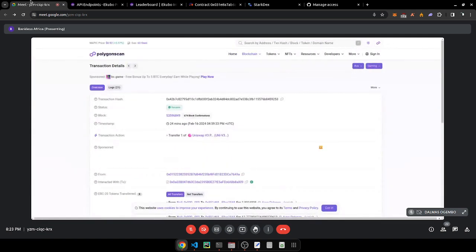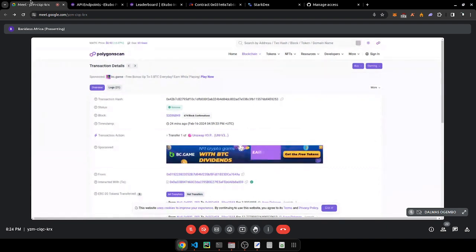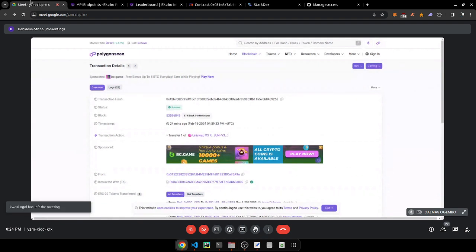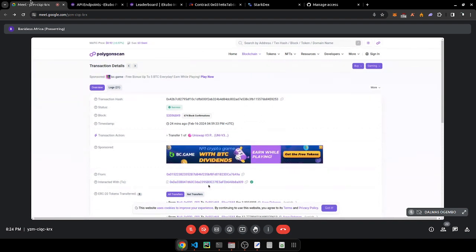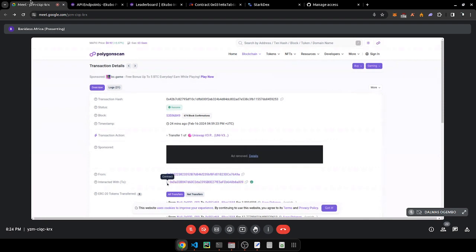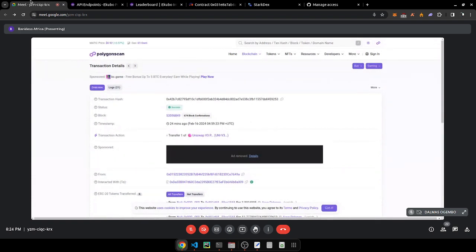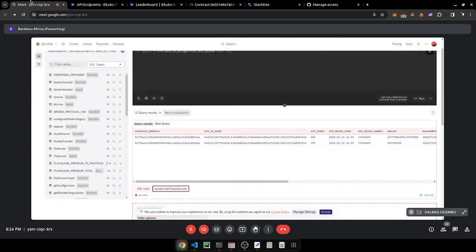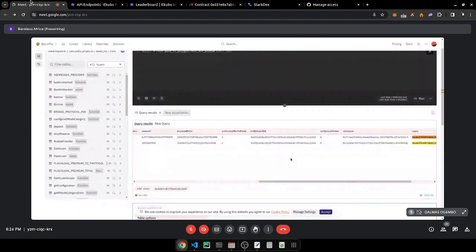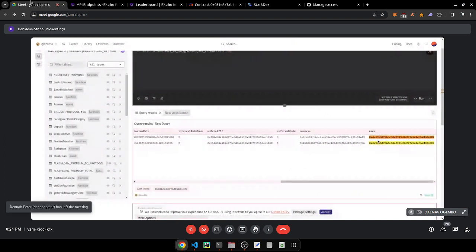We paste the transaction hash into the block explorer to verify these values match. You can see the contract address that was interacted with, and the caller — a wallet address like 0xea3. We can copy that address and come back to check it in our Dune results using Ctrl+F.